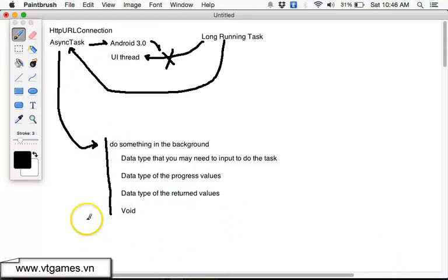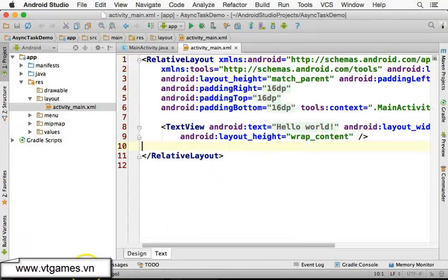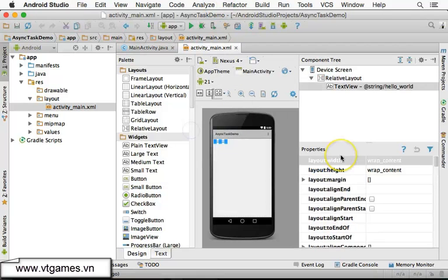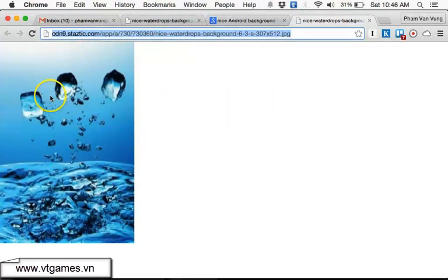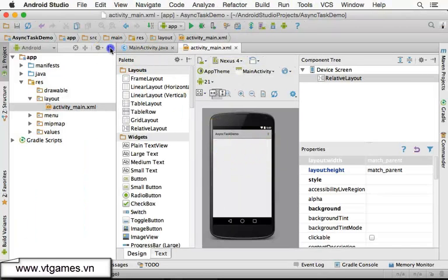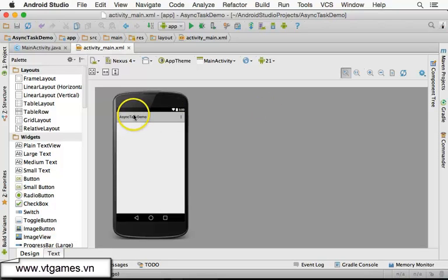So we're going to work on the application now. I'm going to create an application and delete the default layout. As explained before, we're going to download this image and make it the background of our application. This is not a good practice because every time you run and download a feature online to make it a background, it's not efficient. However, this is only to demonstrate how to use async task and also how to use HTTP URL to connect to a resource.